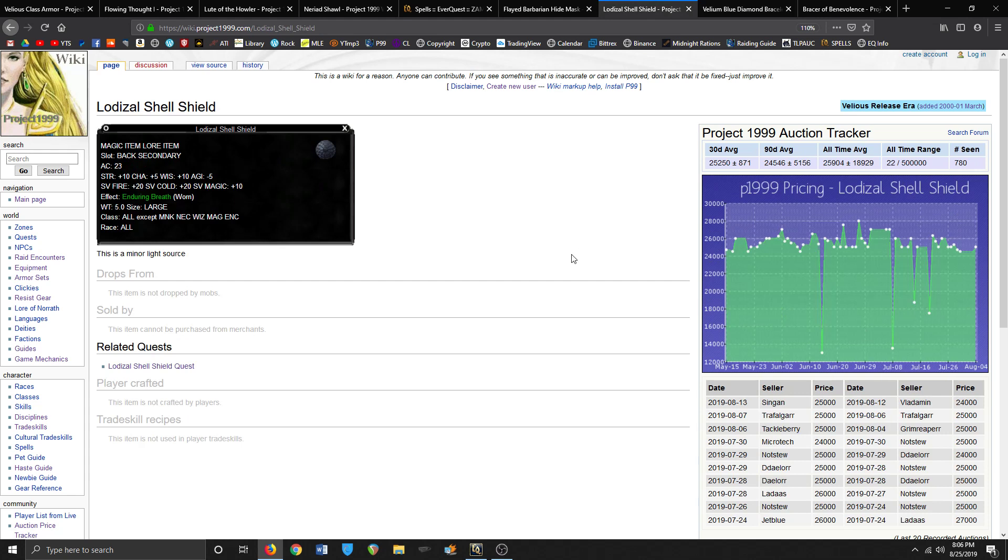And speaking of resist items, this is a really great resist item: Lodizal Shell Shield. As a bard, haste doesn't matter so much, so it actually helps me more to have this in my back slot than say like a Cloak of Flames. And the reason why is look at these resists: 10 magic, 20 cold, 20 fire - that's the big ones you need, absolutely.